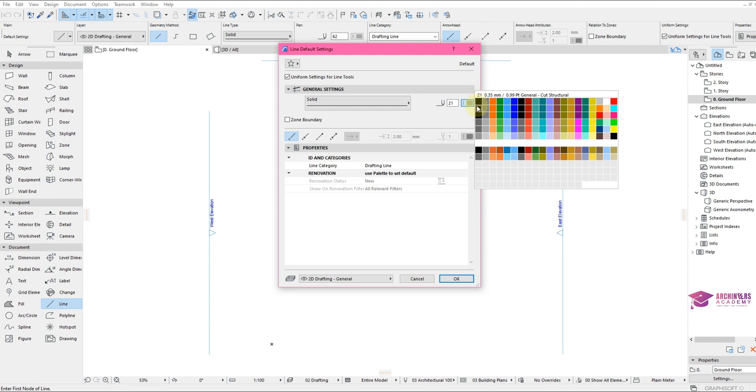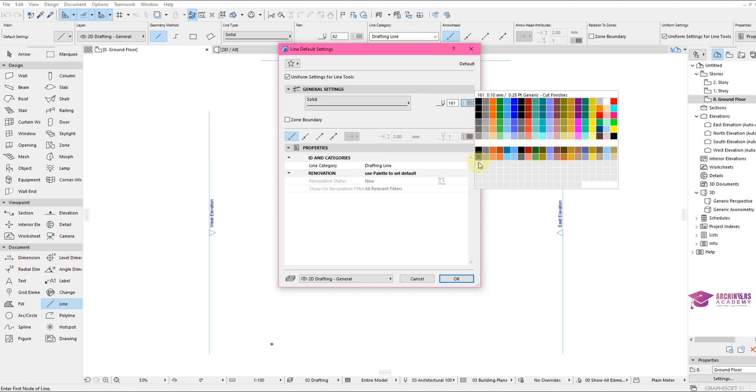Now we can only see 0.13, 0.35, and 0.25. These are actually the pen widths that are the default pen widths that come with ArchiCAD. So right now I'll be teaching you how to create thicker, far greater pen widths.